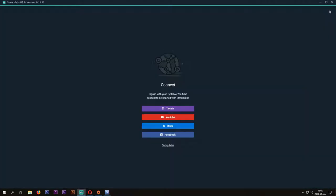First, what you have to do is login with your Twitch, YouTube or Facebook account, or even Mixer. Now I'm choosing YouTube so you can see how to use it with YouTube.